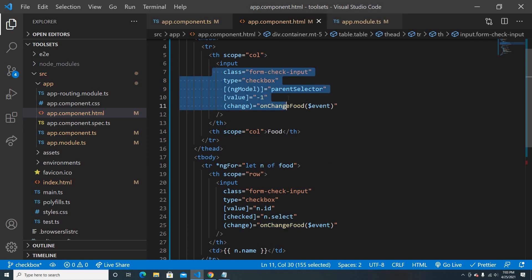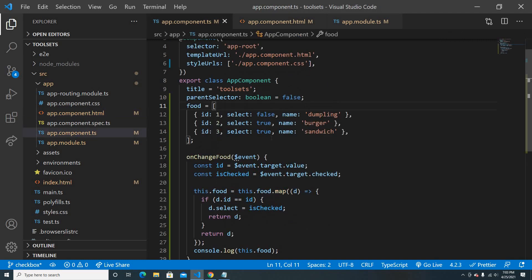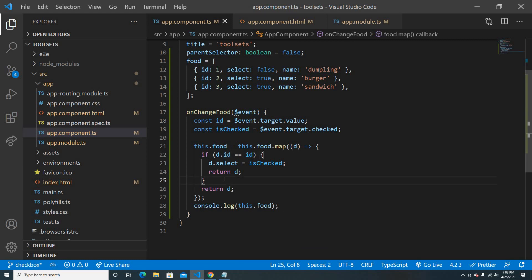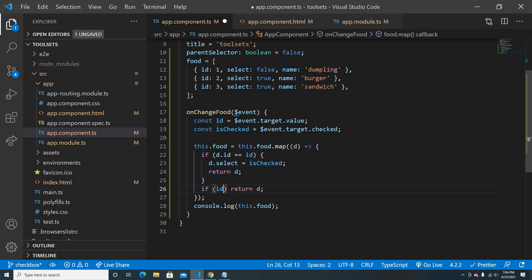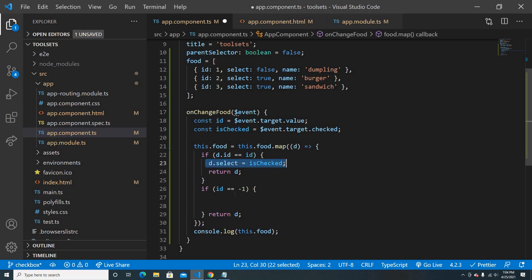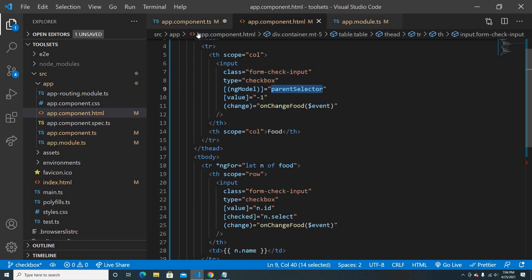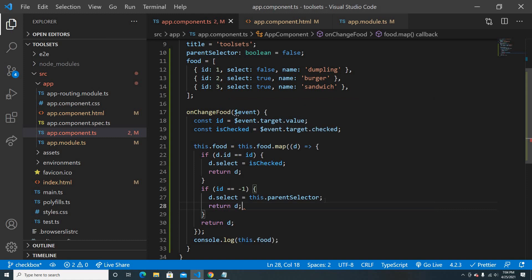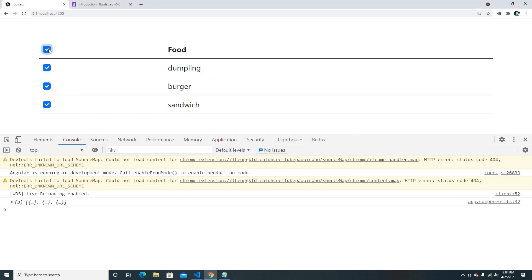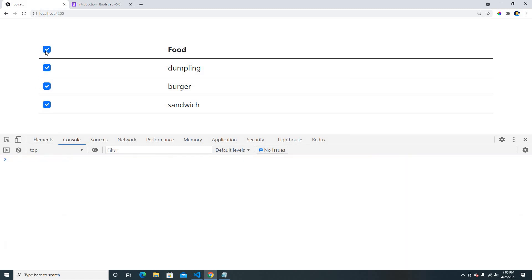Whenever the food change event triggers, we need to know if it's the parent checkbox. Since we passed value negative one, if the ID is negative one it won't match any item in the data. When ID is negative one, we set d dot select on every item using the isChecked value in the map, and we also bind this to our ngModel parentSelector. Then we return d.